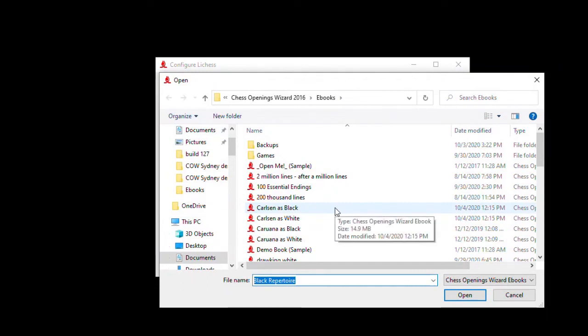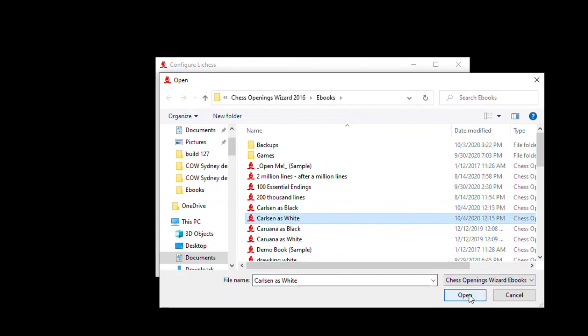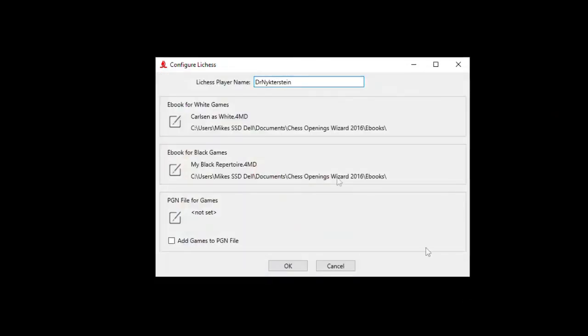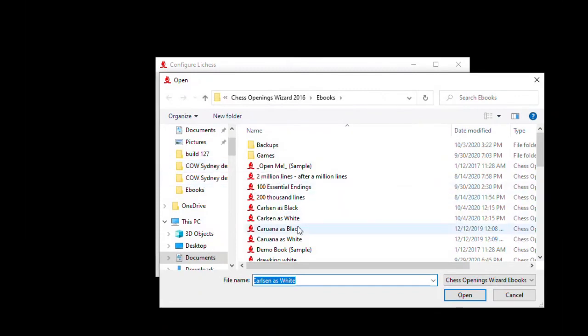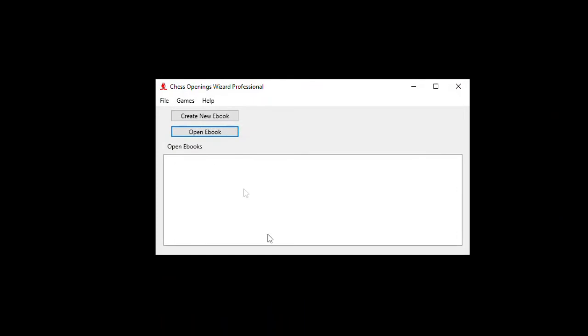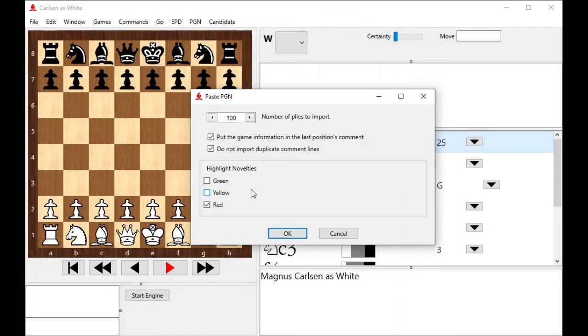So Carlsen as white will be the one that gets the moves for white games. And ebook for black games will be Carlsen as black. Now I click OK and select games, load last Lichess game. Let's find out what happens. Comes up and says OK. It's already got the game. And apparently it was a white game because it automatically opened up Carlsen as white. And it's going to highlight the novelty in red. I click OK and it does that.